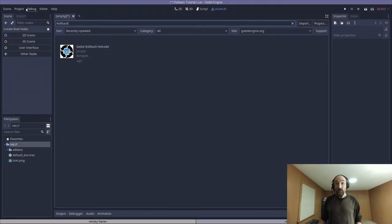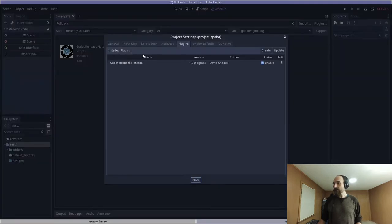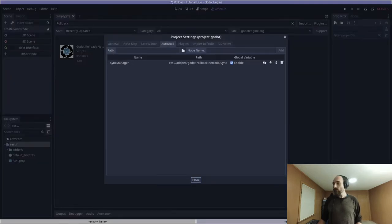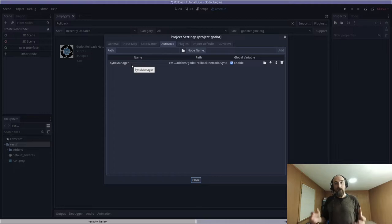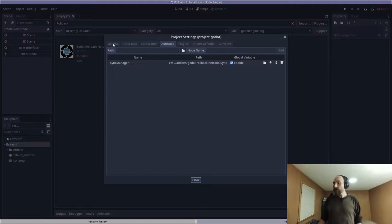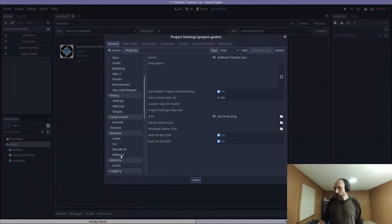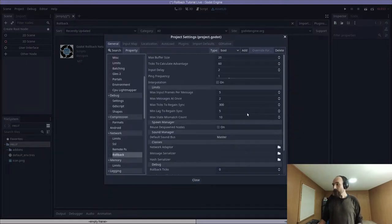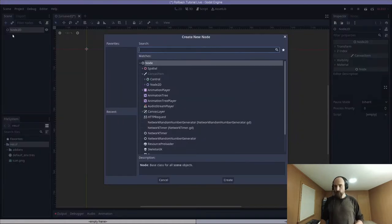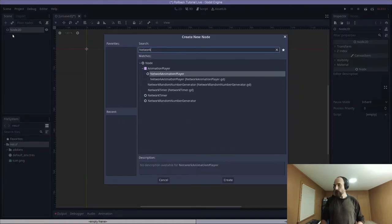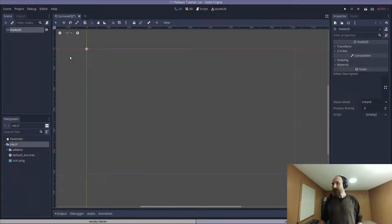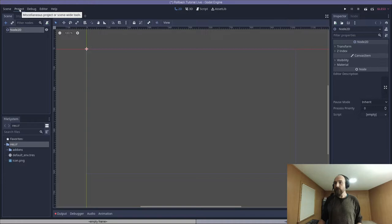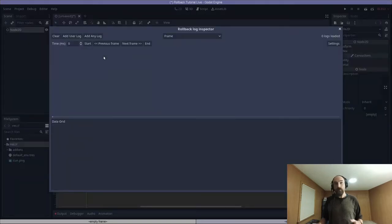I'll give you a quick overview of the things that this adds to the editor. If we go back into project, project settings, and the autoload tab, you'll see a new autoload singleton has been added called sync manager. This is one of the primary ways that our game will interact with the add-on. If we go into the general tab, there are some new project settings added under network rollback, some settings for the add-on. There are some new node types. If I go to add a new node, there is now network animation player, network timer, network random number generator, and the last thing is a new tool added under project, tools, log inspector, which is a debugging tool.